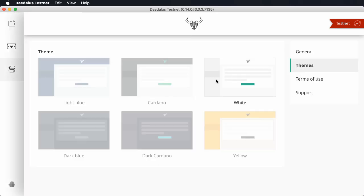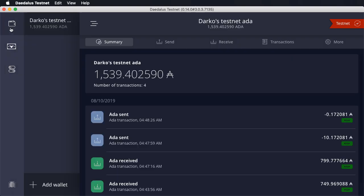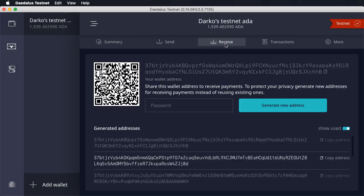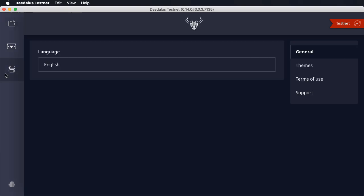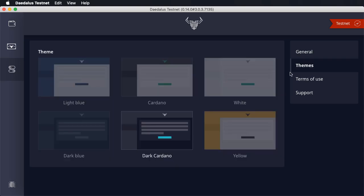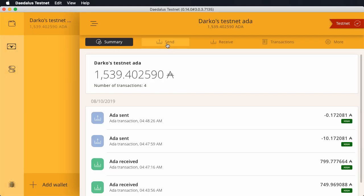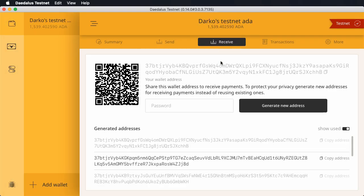Then we have the dark Cardano theme, which uses updated official Cardano colors. And as the last new theme, we have a yellow theme, which is also very nice. Hopefully you will enjoy these new user interface themes and find the one which works best for you. There will be more updates to themes in upcoming releases, which will allow further customization — for example, it will be possible to change the accent color for some themes.